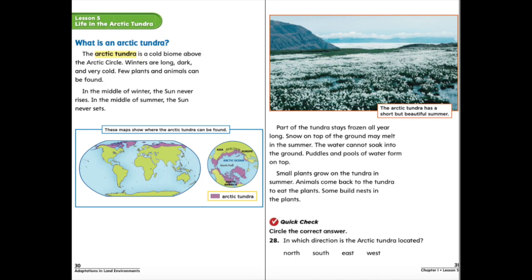Snow on top of the ground may melt in the summer, but the water cannot soak into the ground. Puddles and pools of water form on top. Small plants grow on the tundra in the summer. Animals come back to the tundra to eat the plants. Some build nests in the plants.